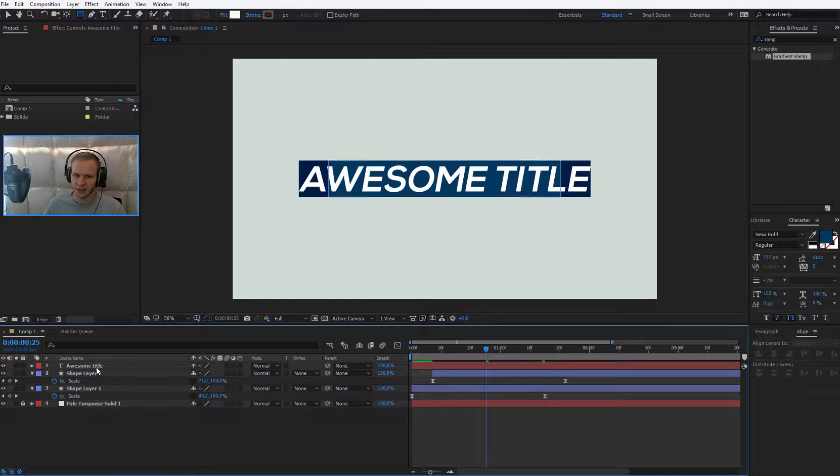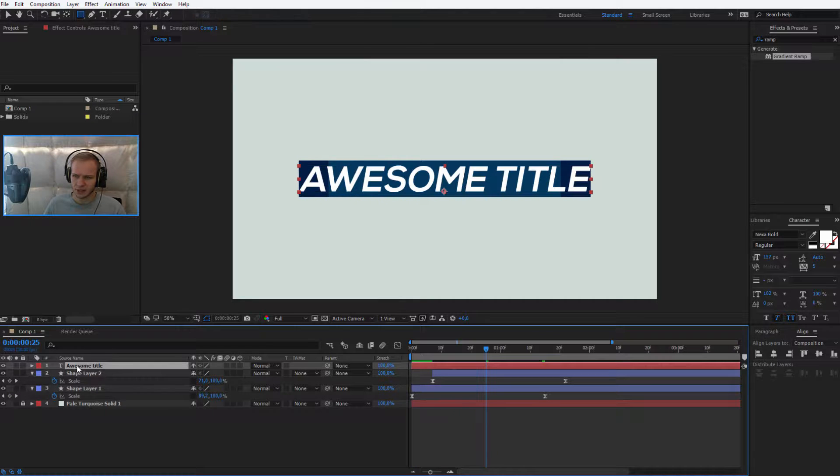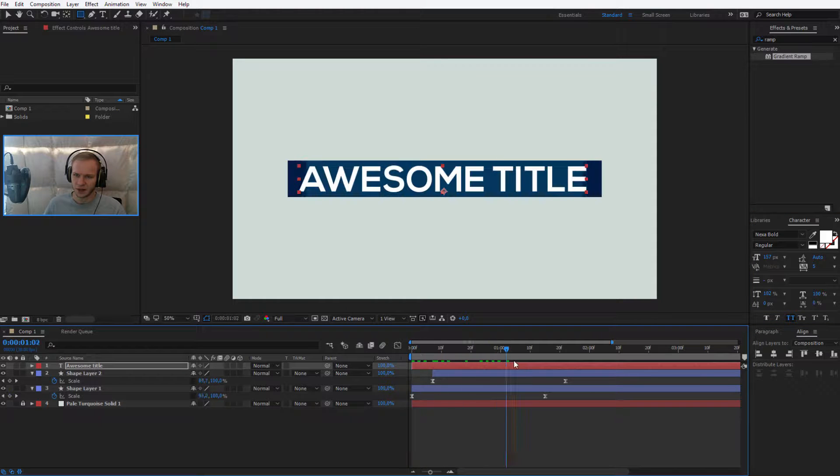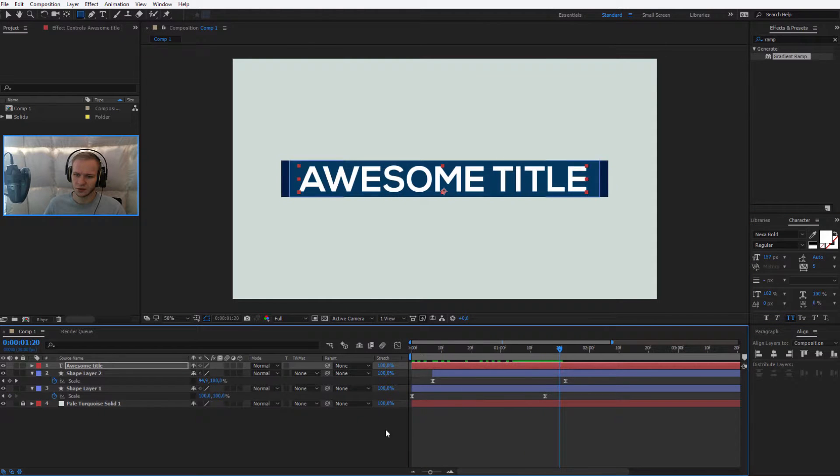And I notice I don't like something about the text. I don't want it to be faux italic. I would like it to be simple text like this.